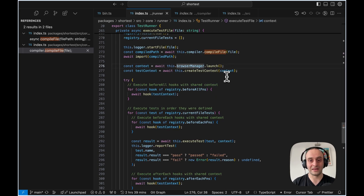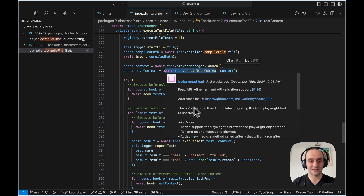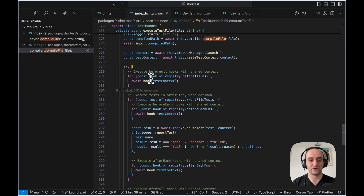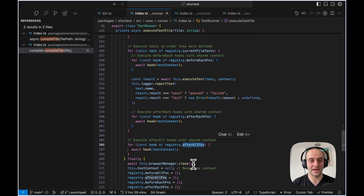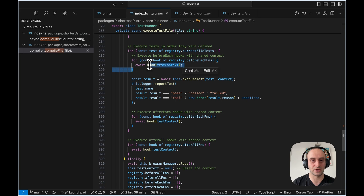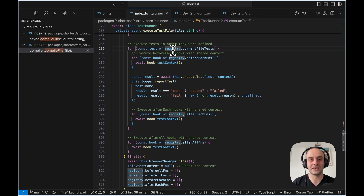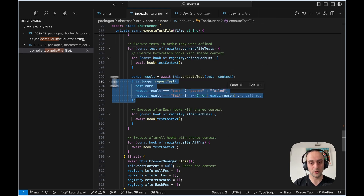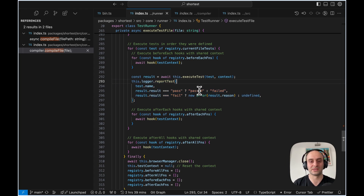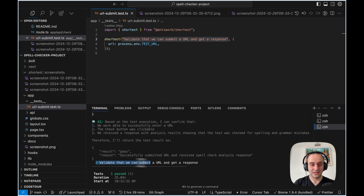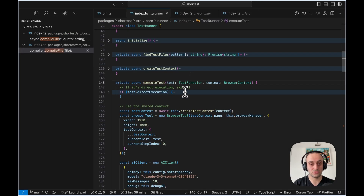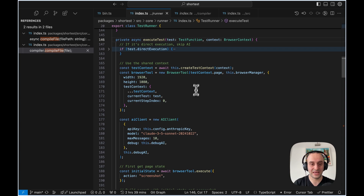Now we launch the browser, create a test context, and run through the different tests. If we've got any `beforeAll` hooks we run those, `afterAll` at the end. For every test in `registry.currentFileTests`, we execute the test and then report the result — pass or fail. Going into `executeTest`, we have that context, we have a browser tool — basically Playwright running for us — and the AI client set up as an Anthropic agent able to use computer use.